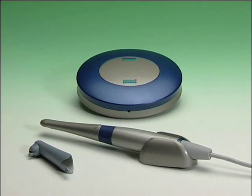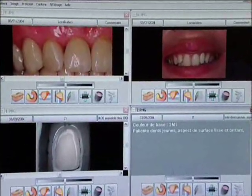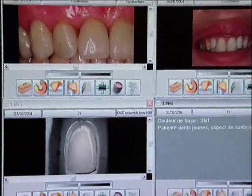The Sopro camera is an excellent communication tool for working with the prosthesis lab. With the Sopro imaging software function, it allows transfer of global images from the patient's mouth together with the results of the shade selection to the prosthesis computer.